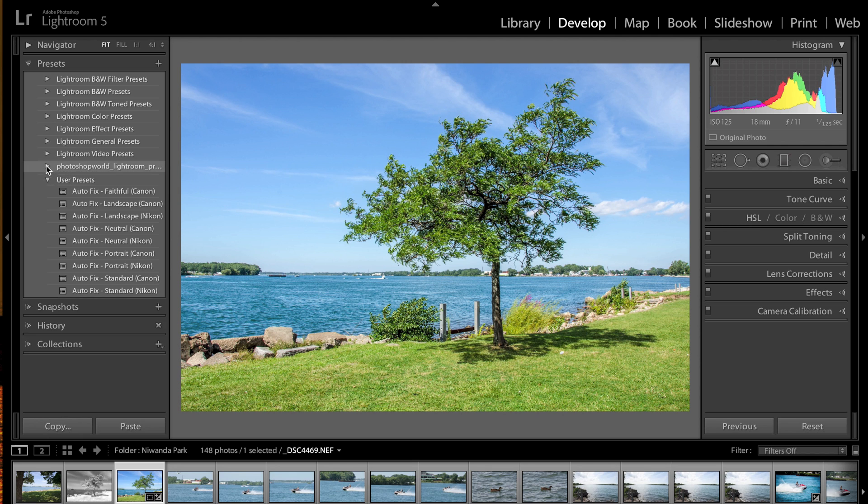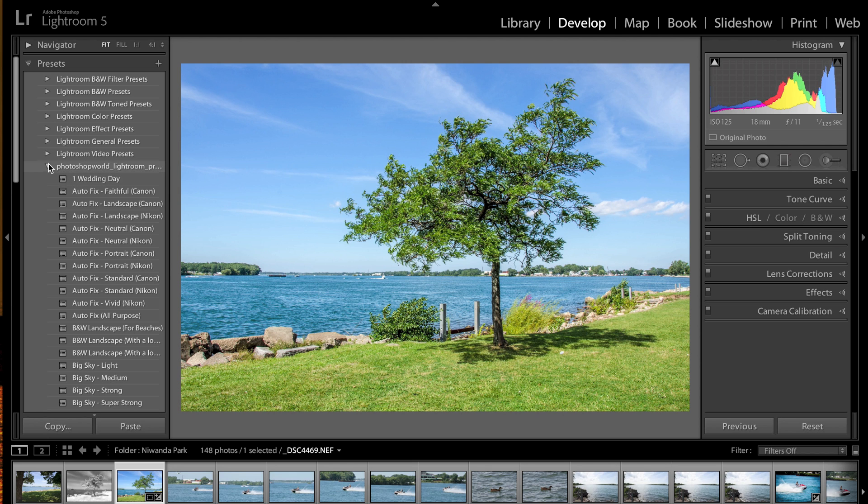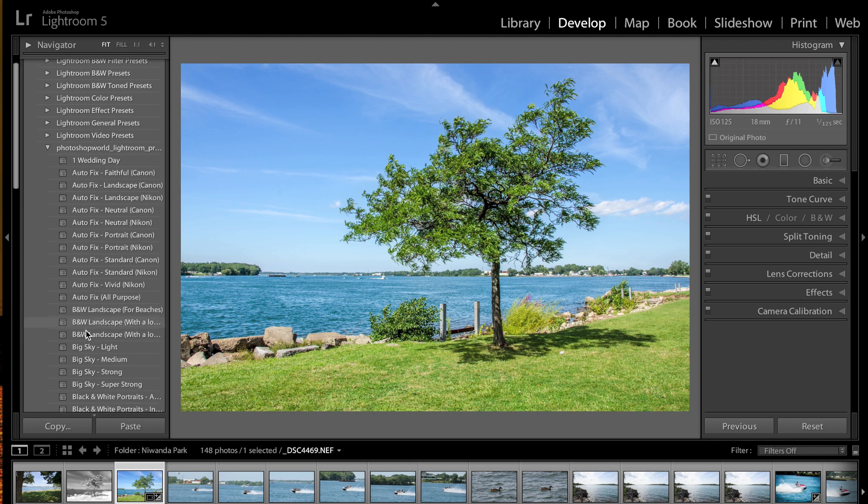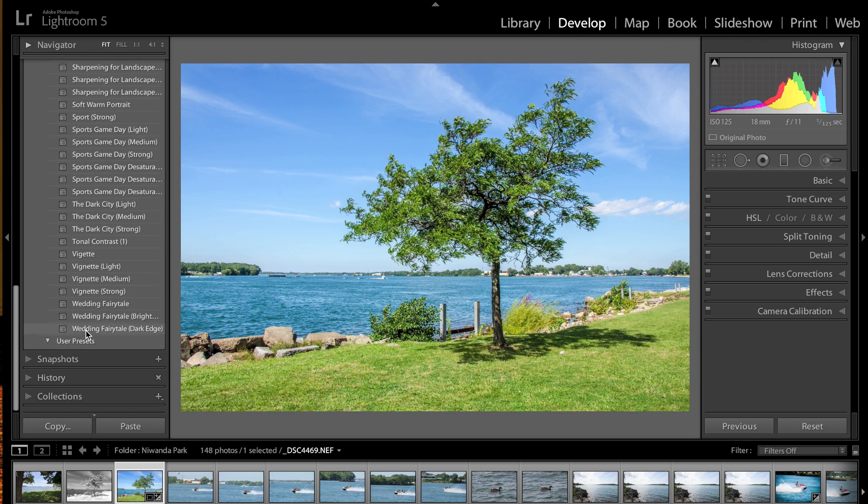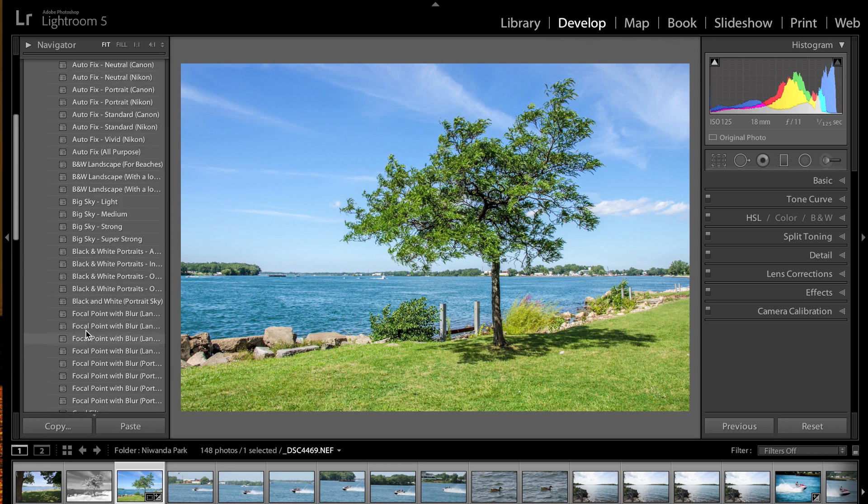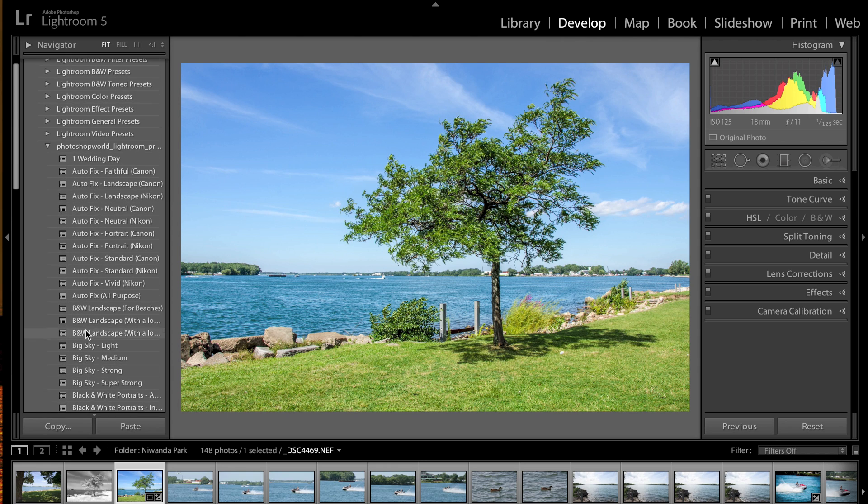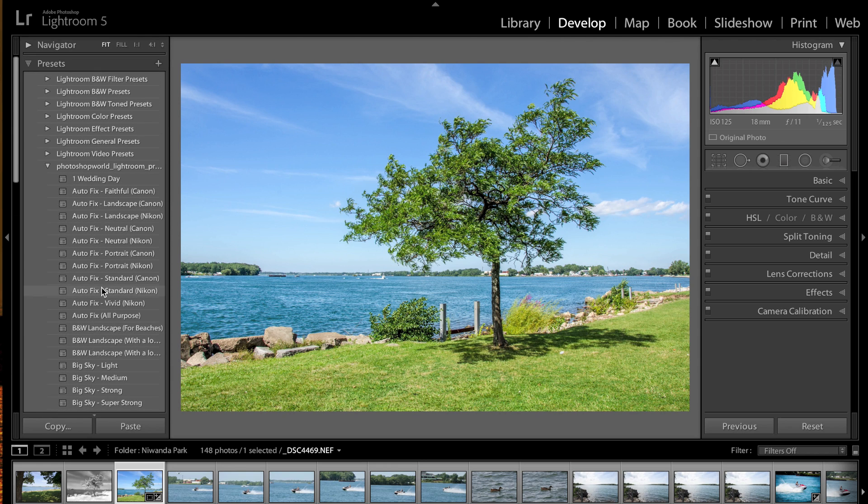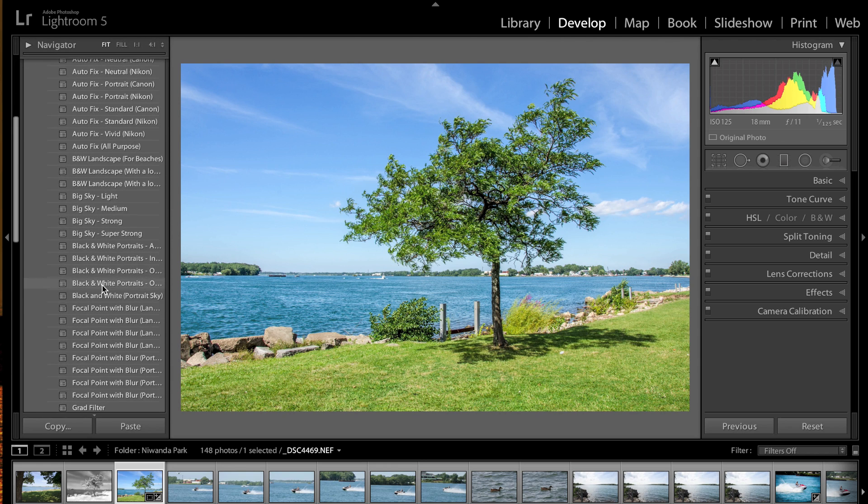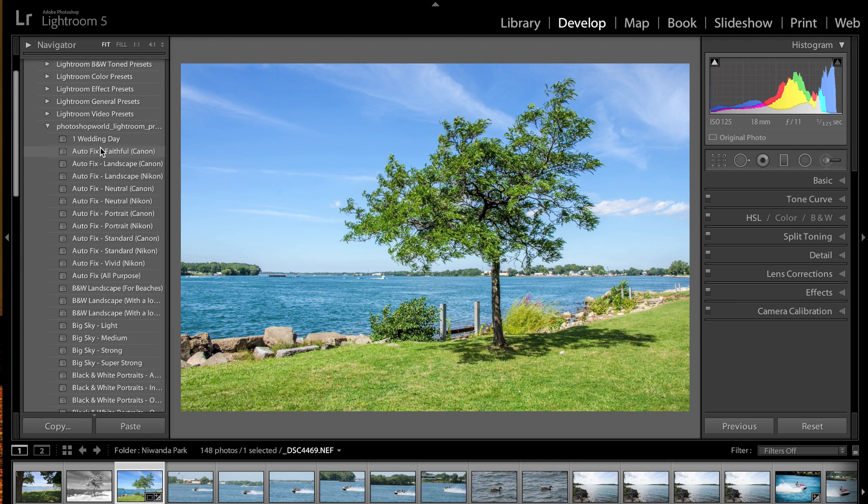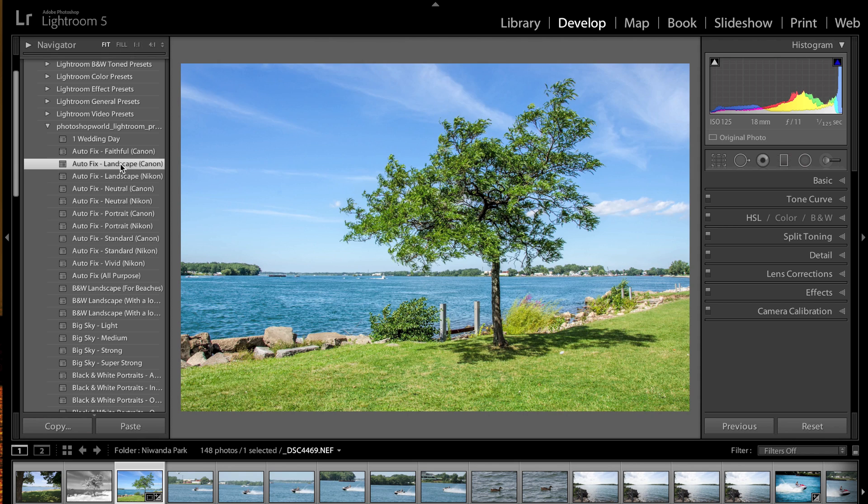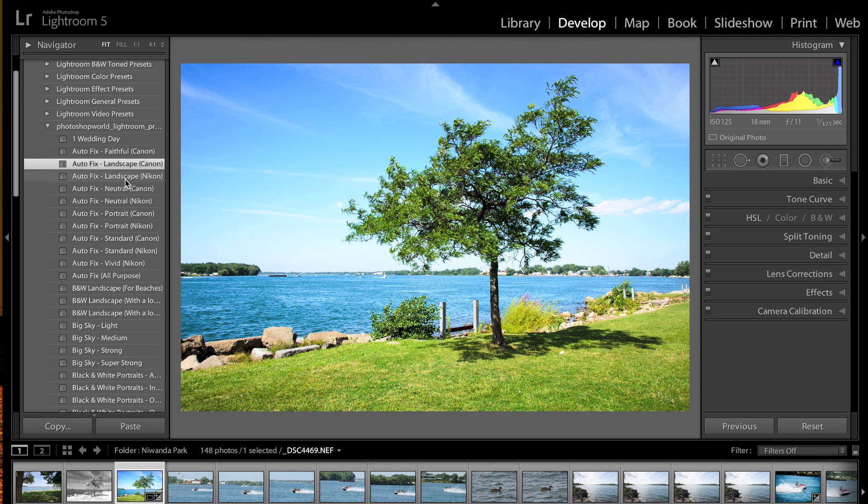So you click on that little triangle there to show the different presets, and you can see there's a lot here. Download those, there's some nice ones too. To apply the preset, if you remember from Episode 10, you just click on it. We want Auto Fix Landscape Canon. I shot Nikon, so it's no big deal. But we'll go to Nikon. I like Canon better.